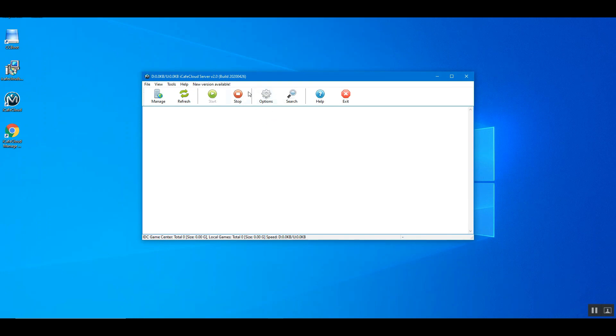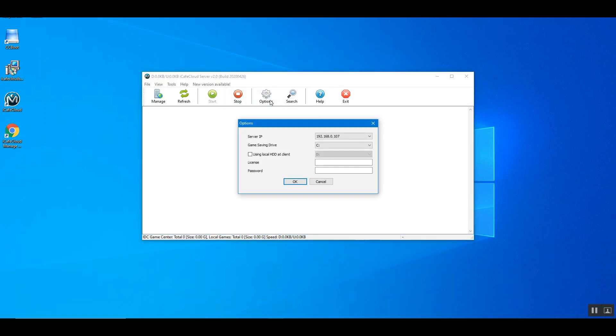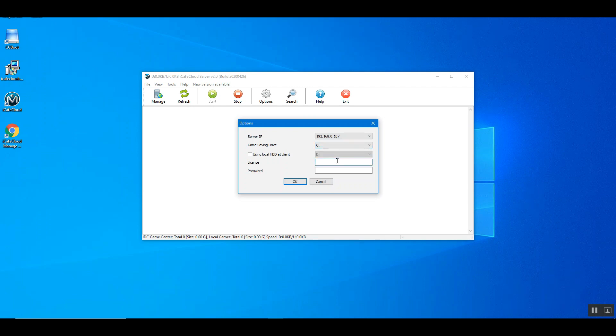Click the option button on the toolbar. Select the game saving drive. Enter license, password, and click the ok button.